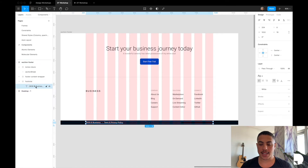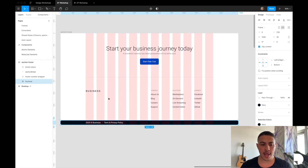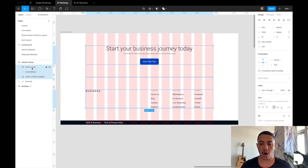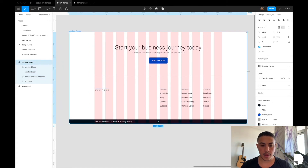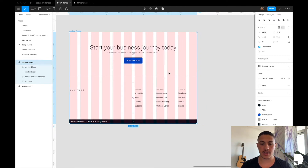Then we have our footnote component, which is just a frame with a text element inside. The text element has constraints center and center applied, and it's taken on a paragraph shared style. The footnote frame has constraints left, right, and bottom applied, so the footnote is always fixed to the bottom of the frame. The footer contents wrapper, section break, and action block all have constraints center and top, so if we resize this frame everything stays centered and we can use it for other device sizes.